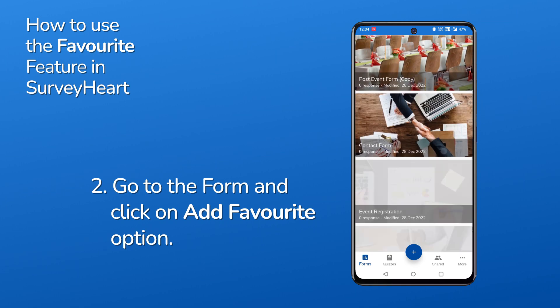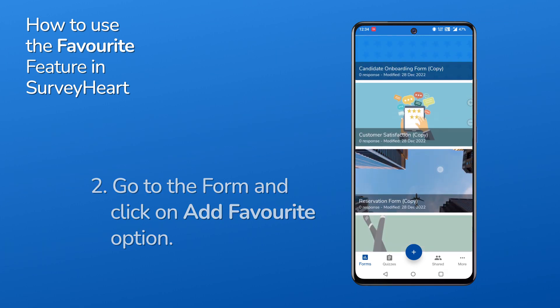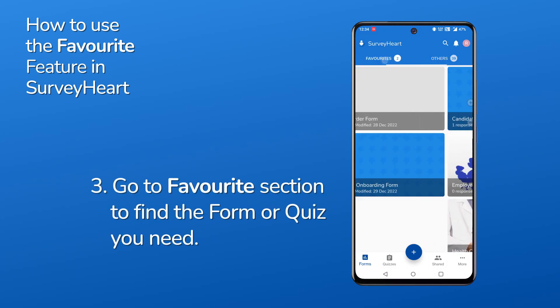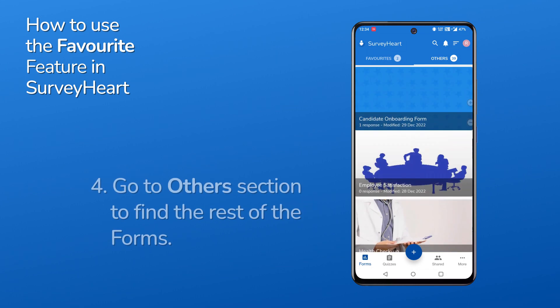Now you don't need to search for it in the long list. Just look at the favorite section to find the form or quiz you need. You can find the rest of the forms and quizzes in the other section.